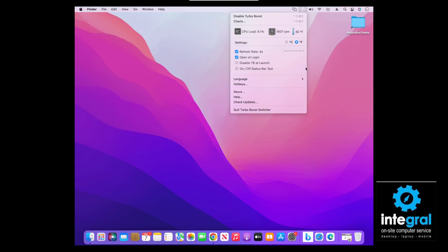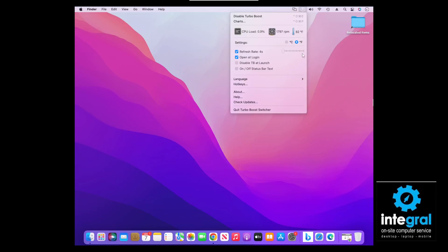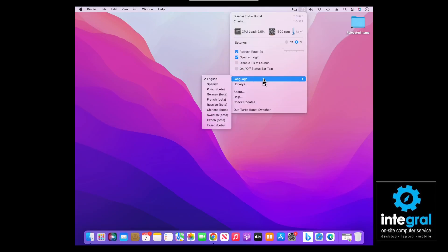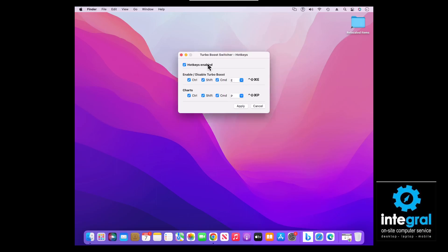Going back into Turbo Boost, you can also see the CPU load, which is at 8% — meaning there's not much running on the processor, which is a good thing. When there is a higher load, Turbo Boost will allow you to utilize more of that CPU capacity. You can also configure it to open at login, and with the free version you can also disable it at launch if the program is causing issues with your computer. There's also an on/off text status bar and the option to display in several different languages.